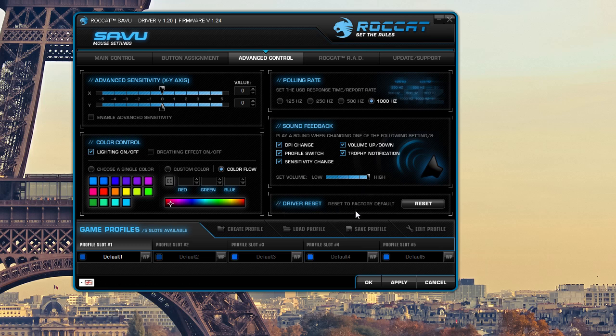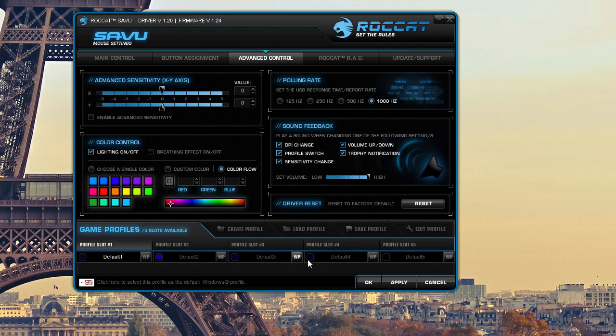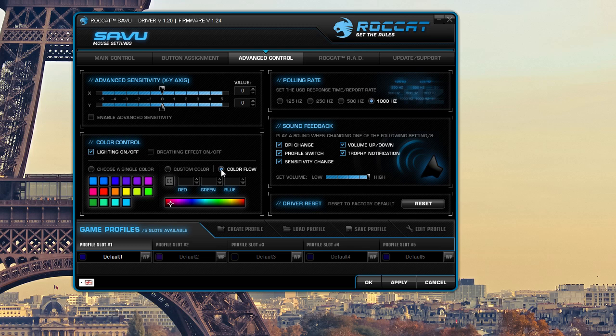You can reset the drivers and you can change the lighting control. And if you have noticed throughout this video, the lights down here have actually been changing on our profiles. And that's because I have this to the colors to color flow. What that means is my mouse is actually changing colors as it's going right now. It's actually really cool.